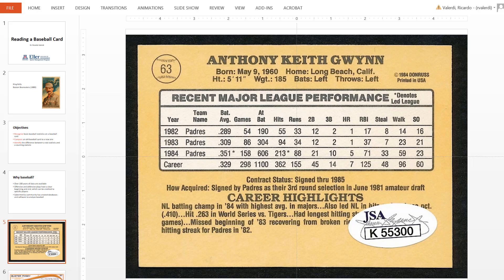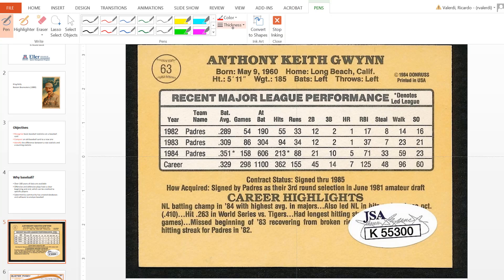Let's look at a baseball card from the 1980s. This is the kind of baseball card I grew up looking at, and this was one of my favorite players, Tony Gwynn, who unfortunately passed away a few years ago. He was inducted into the Baseball Hall of Fame, which is reserved for the top 1% of players. Tony Gwynn was really known for being a good hitter — he played in the outfield, he could definitely run, and he could definitely hit.